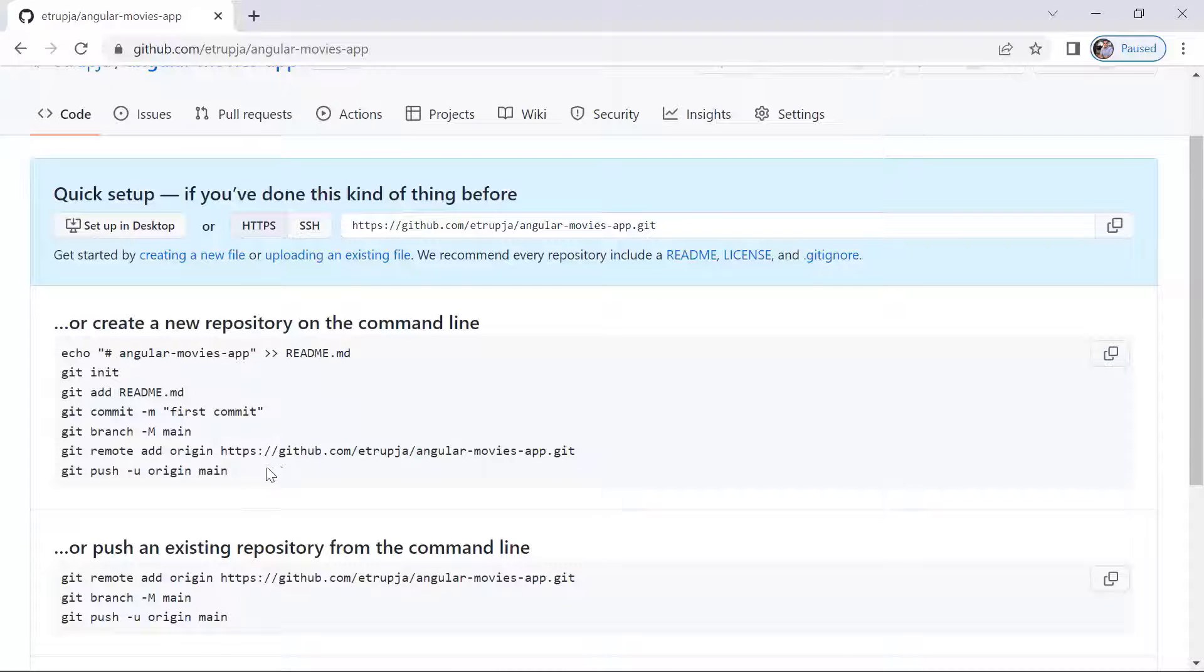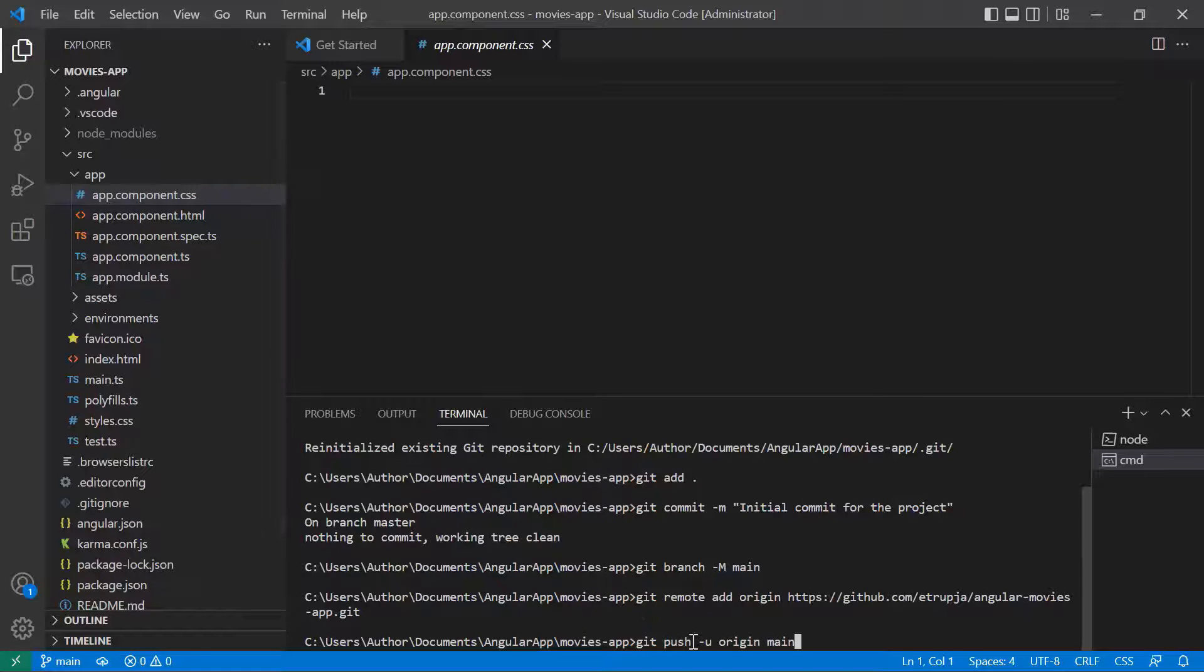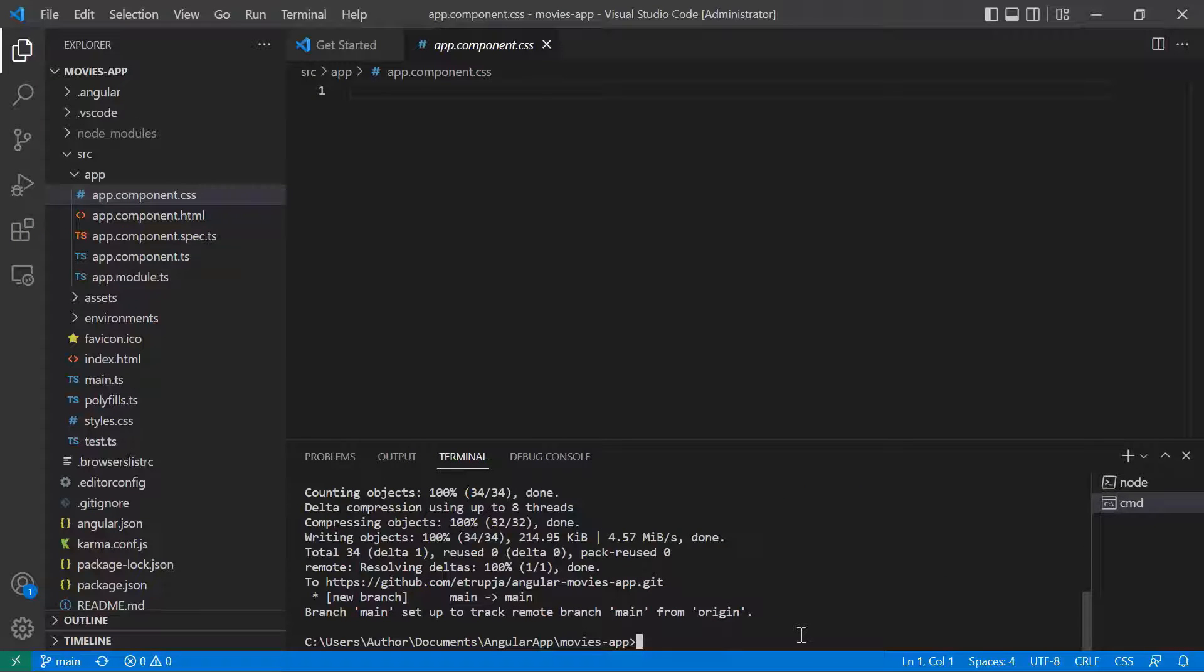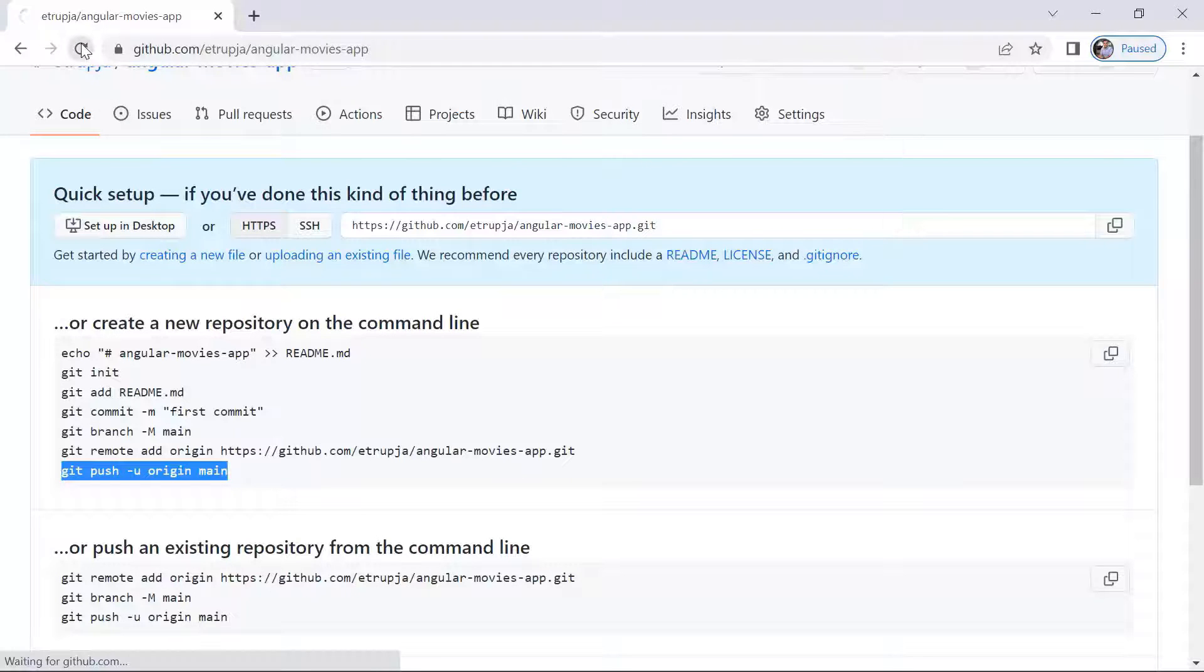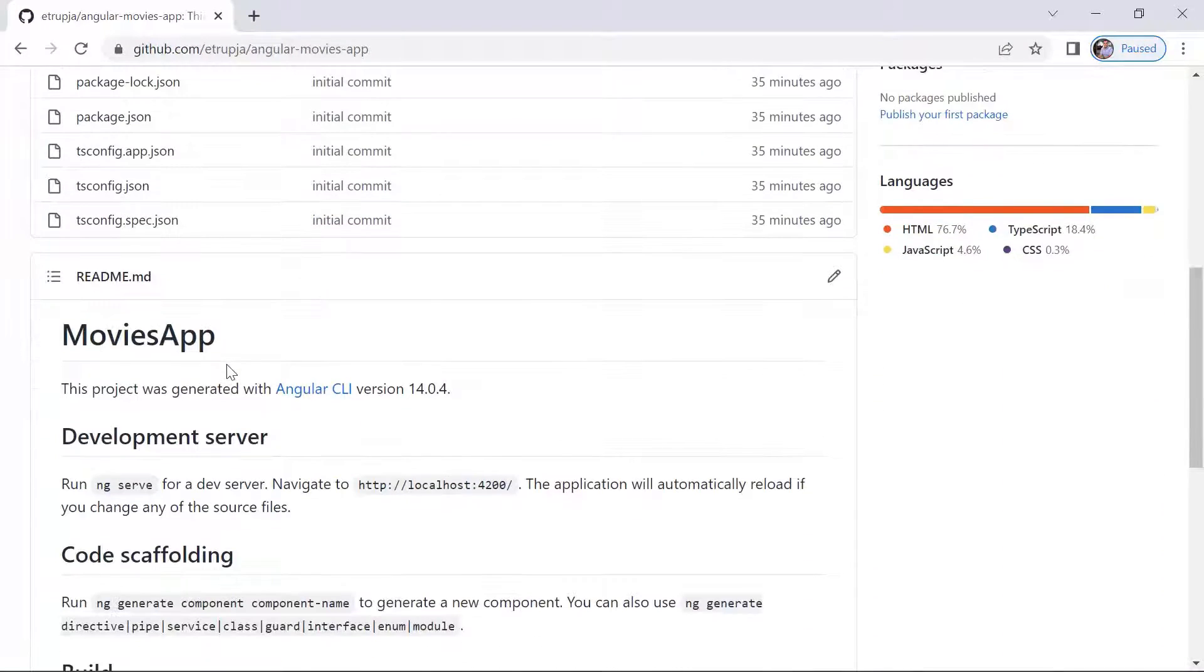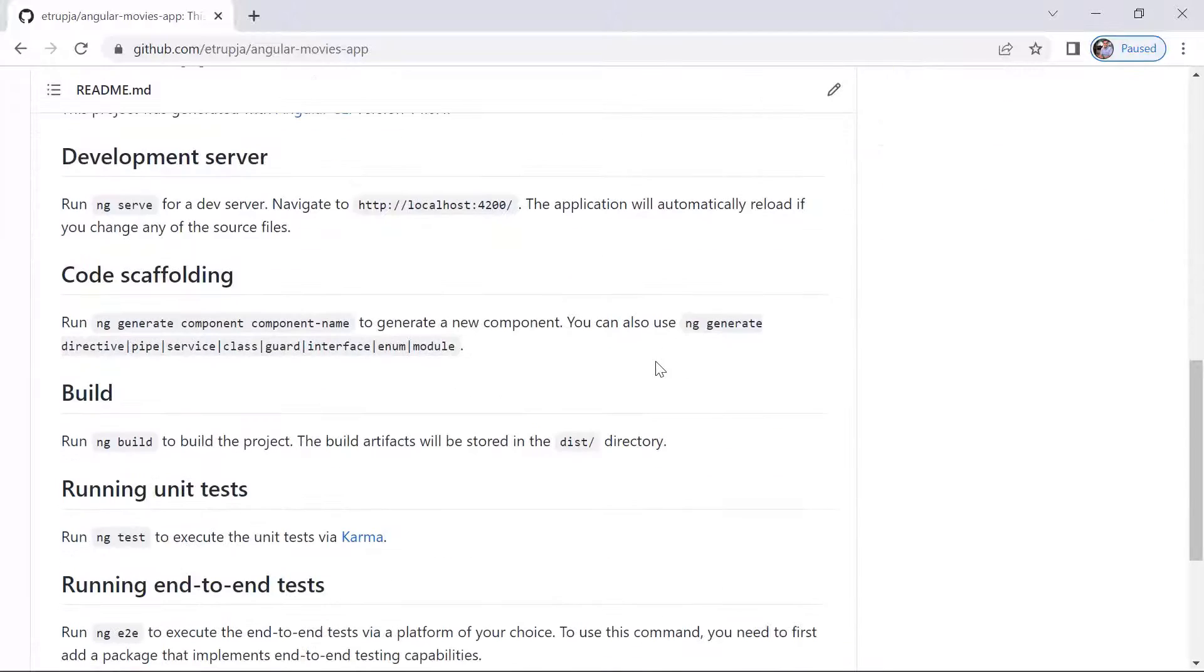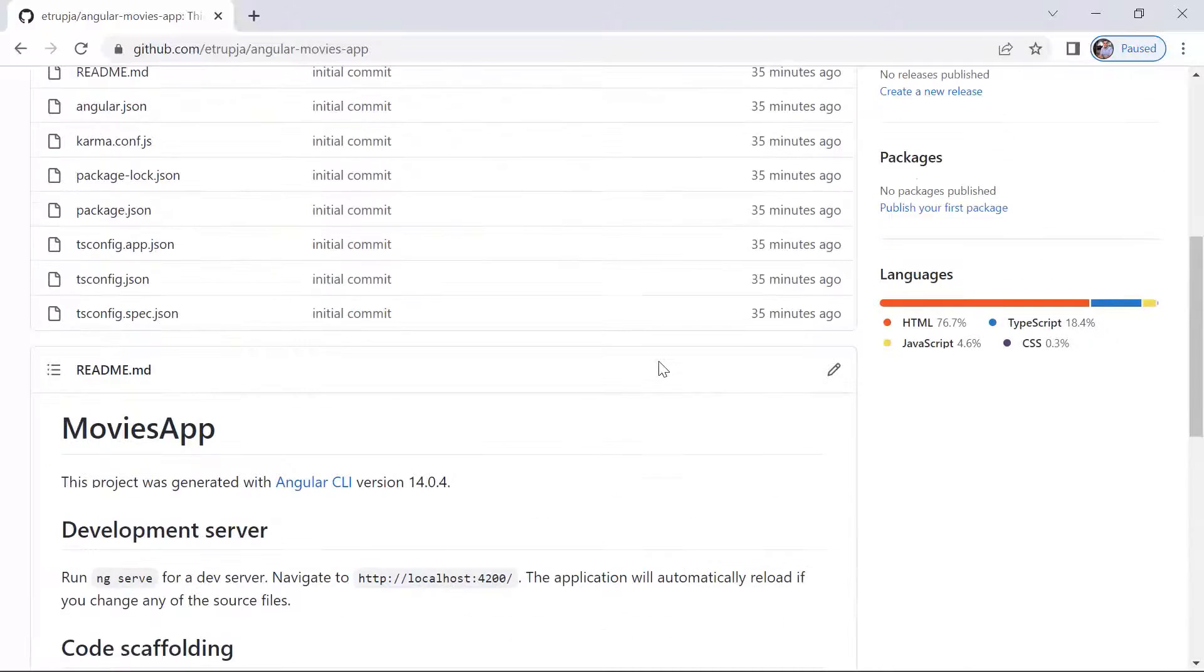And then the last command is going to be the git push and then u origin main. And now you can see in here that the code was published to the remote git repository. So let us go one last time to github account and refresh the browser in here. And now in here you can see that we have all the files that we have in our local environment.